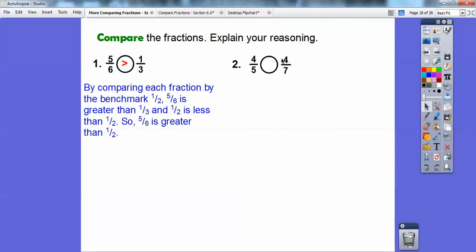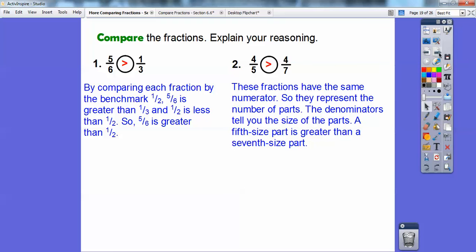Over here, since the numerators are already the same, I just look at the denominators. When numerators are equal, they represent the same number of parts, so the denominators tell you the size of the parts. Fifth-size parts are bigger than seventh-size parts — think of a rectangle divided into five equal pieces versus seven equal pieces. The five equal pieces are bigger, so four-fifths is bigger than four-sevenths.